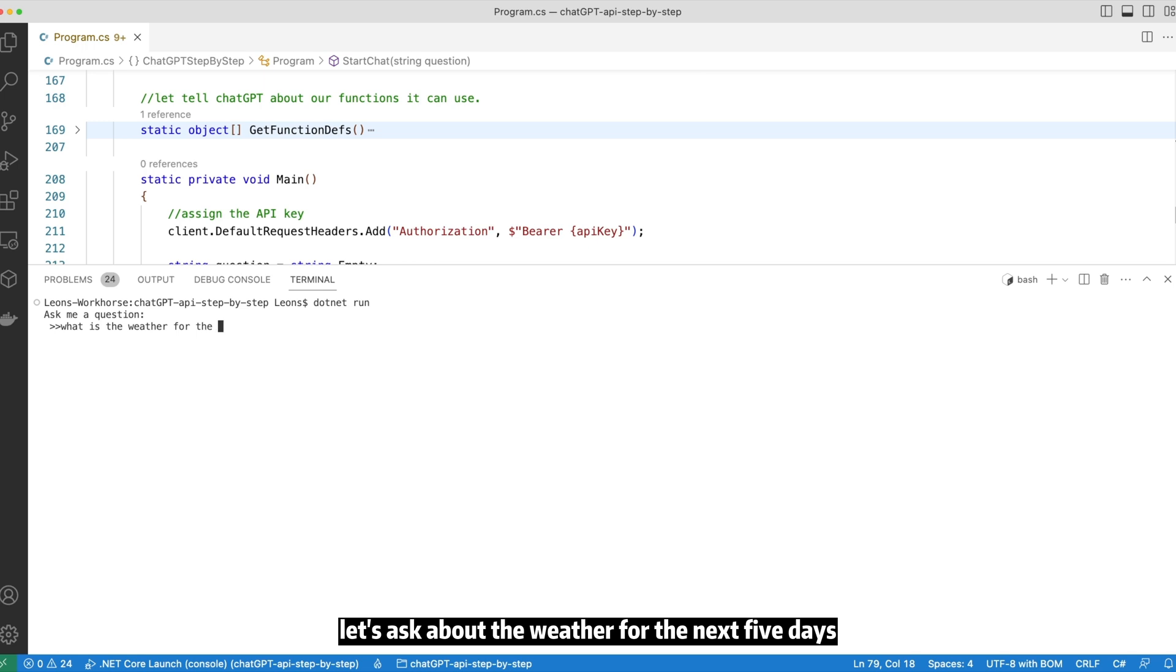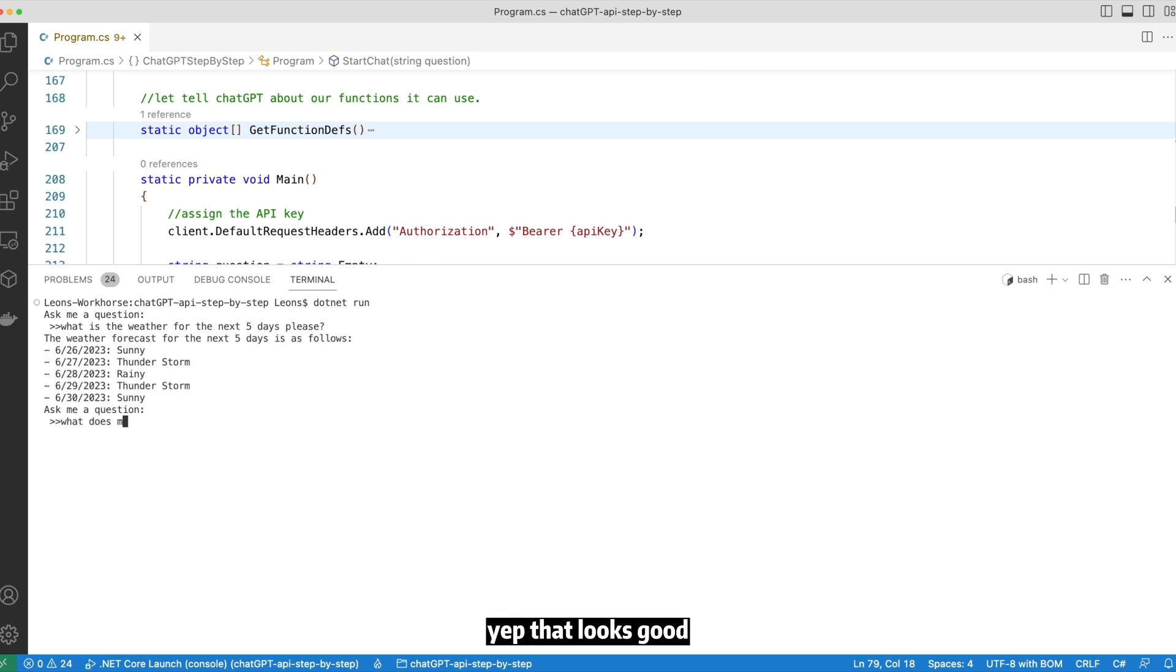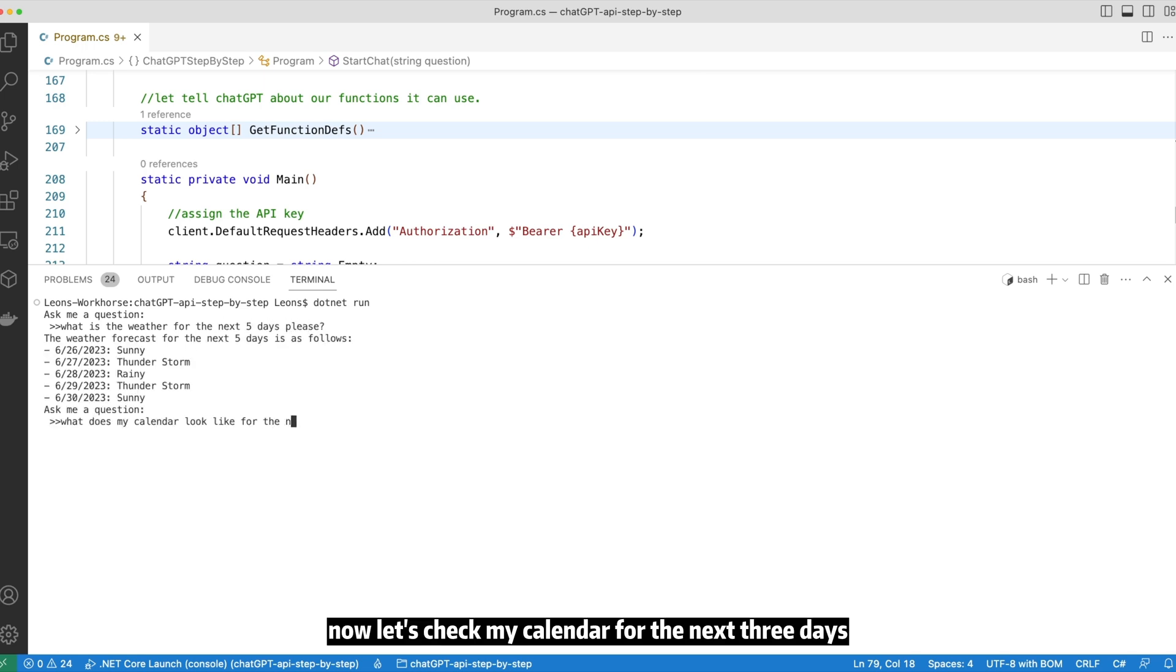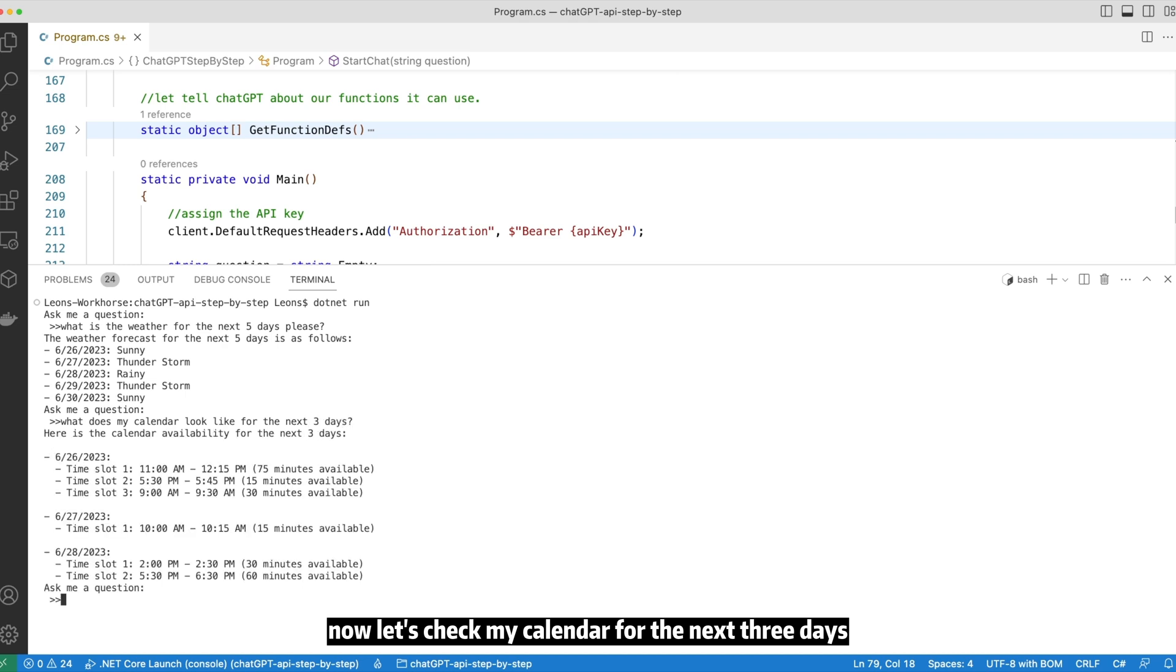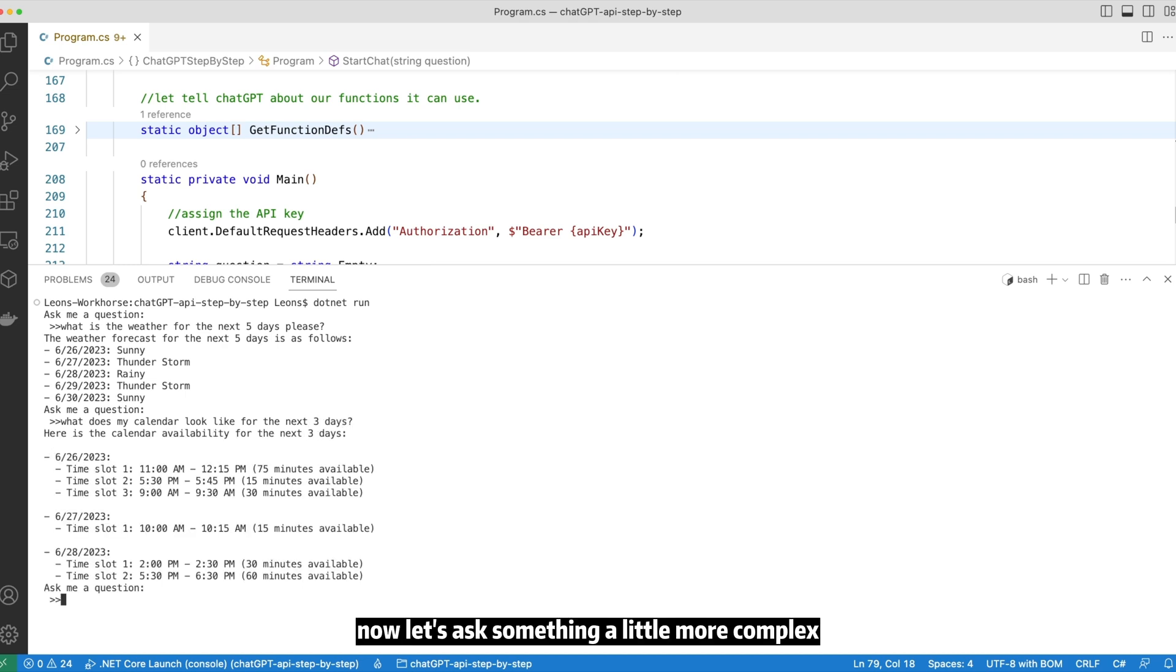Let's ask about the weather for the next five days. Yep, that looks good. Now, let's check my calendar for the next three days. Okay, not bad, not bad.